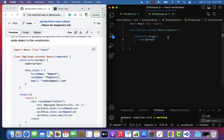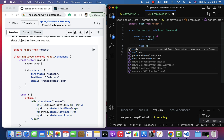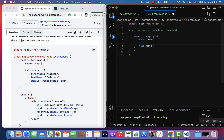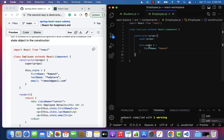Within the constructor, let us specify the state object. Just type this.state — notice that whenever we create a React class component, this state built-in object is immediately available. Within the state object, we can define properties and their values. For example, let us add firstName as a property with the value 'Ramesh'.